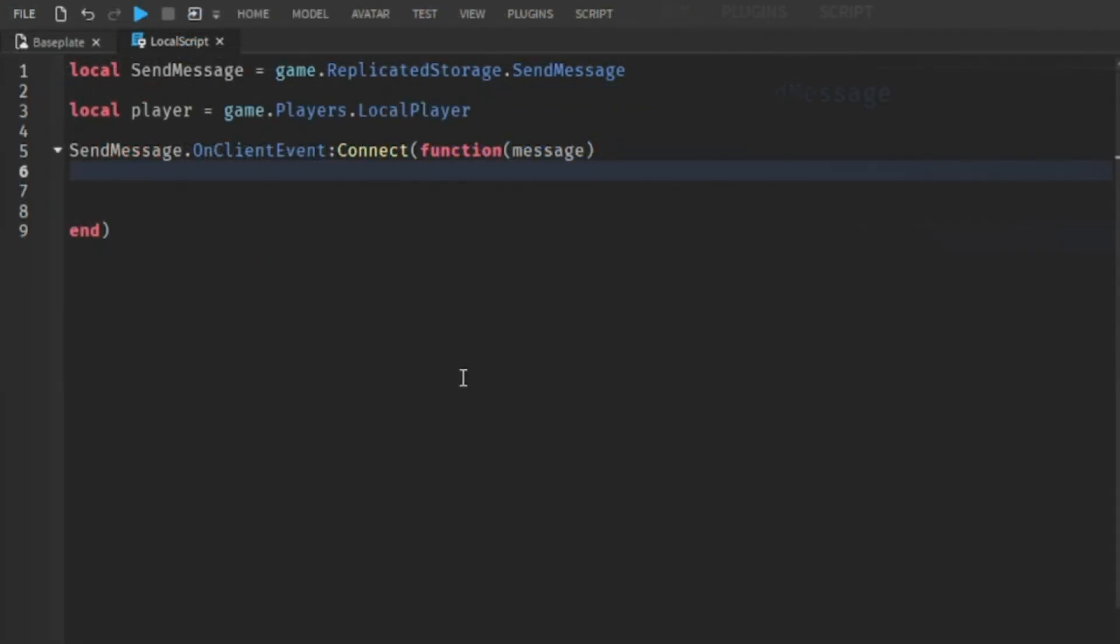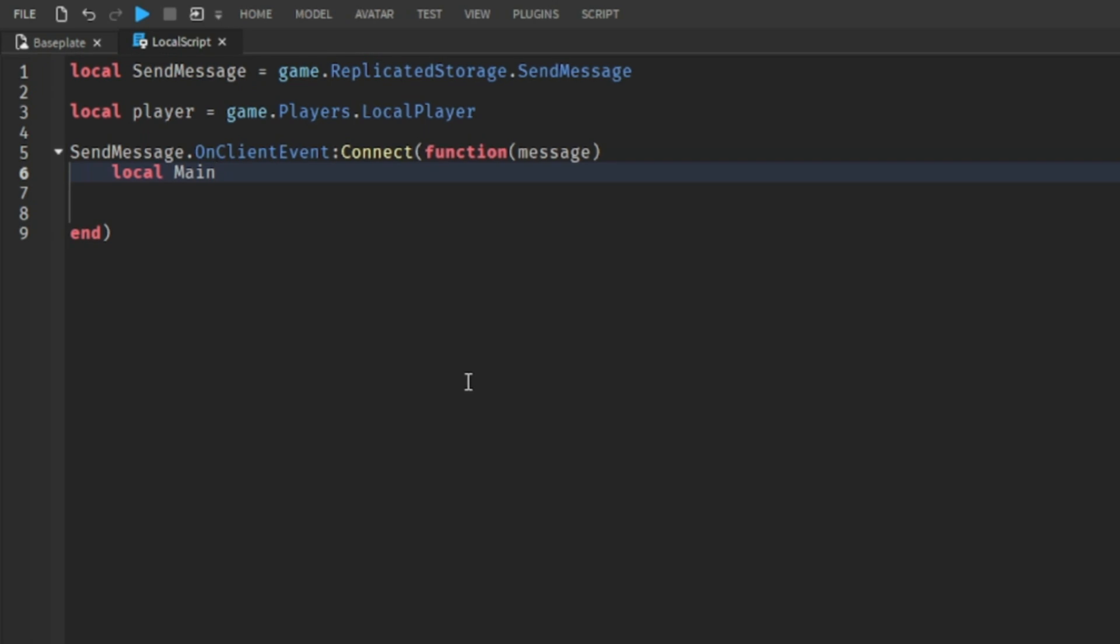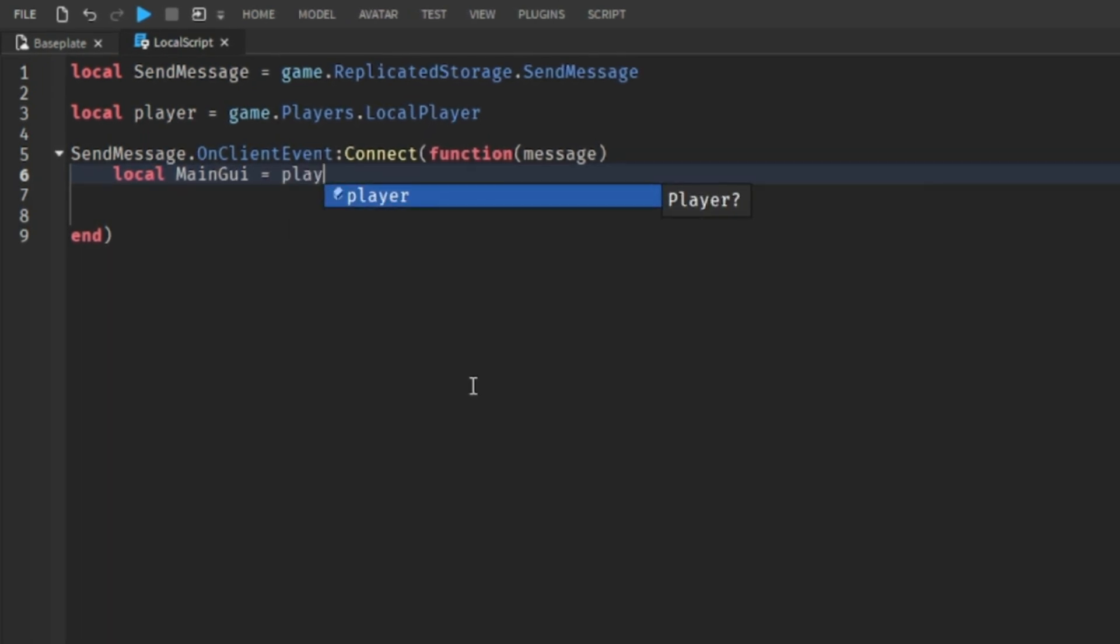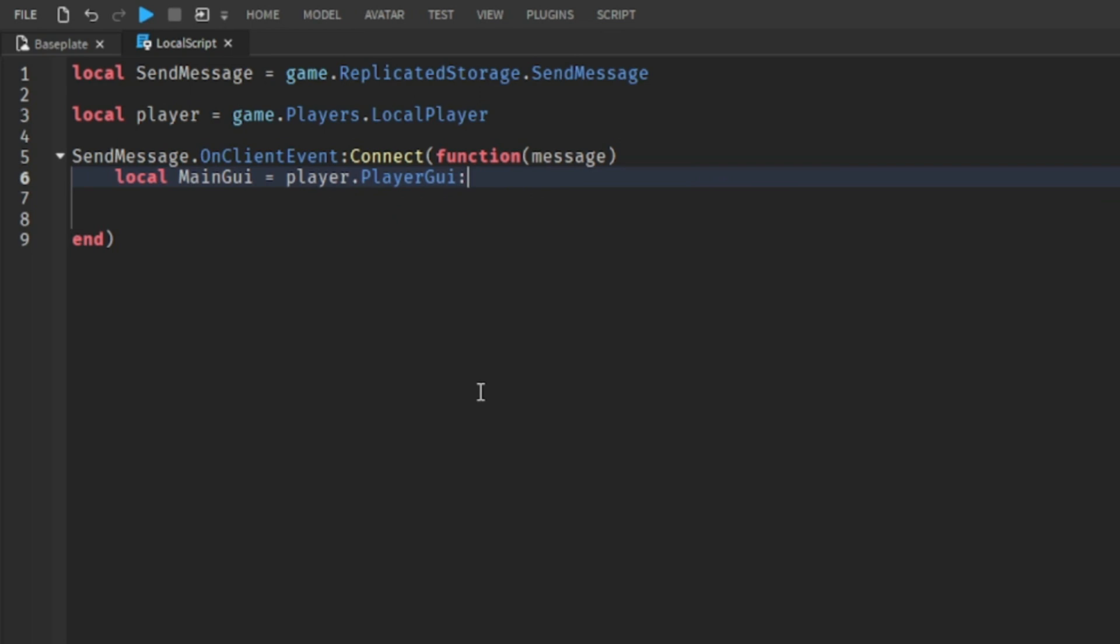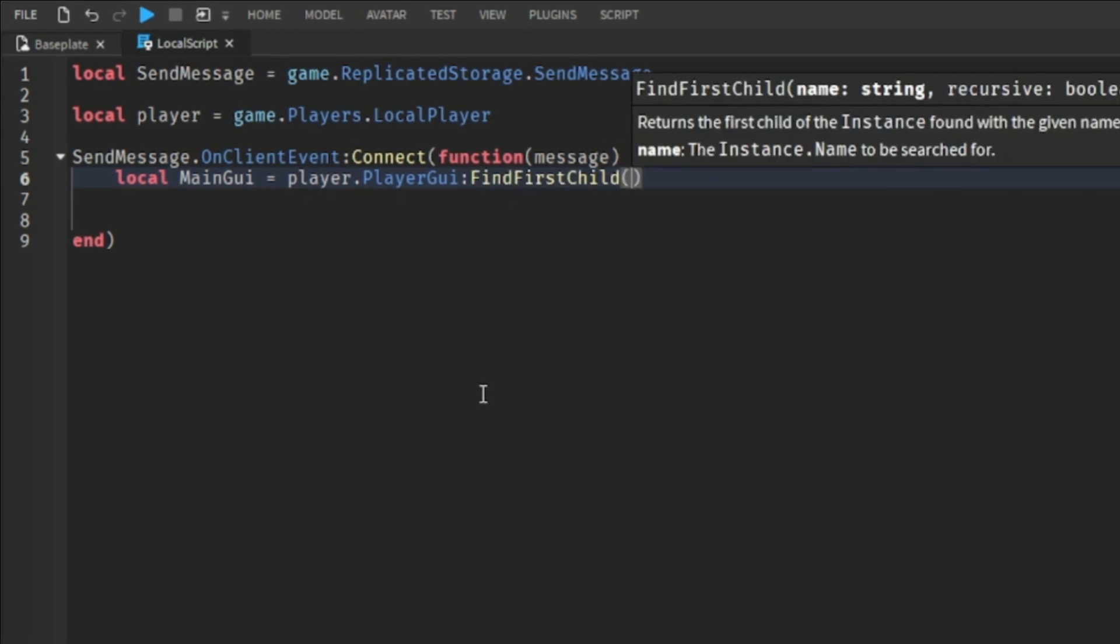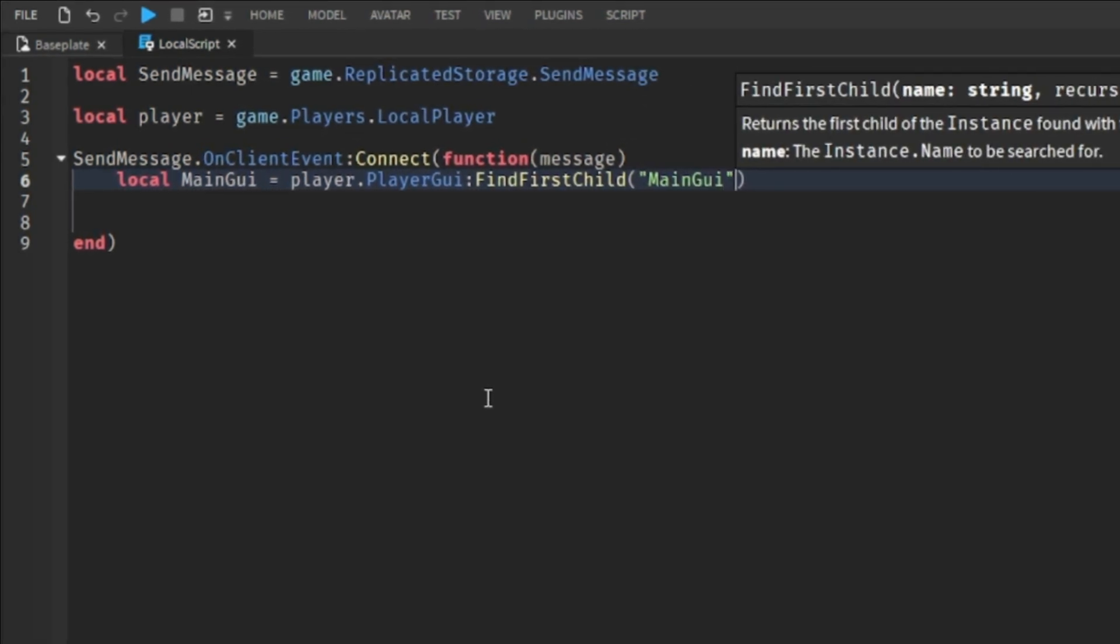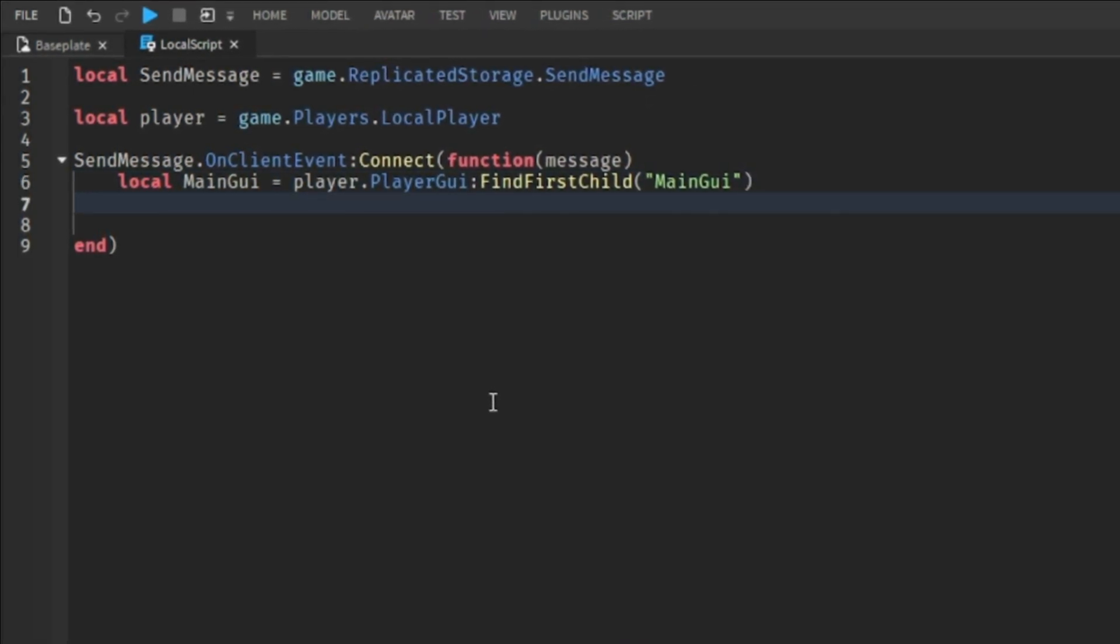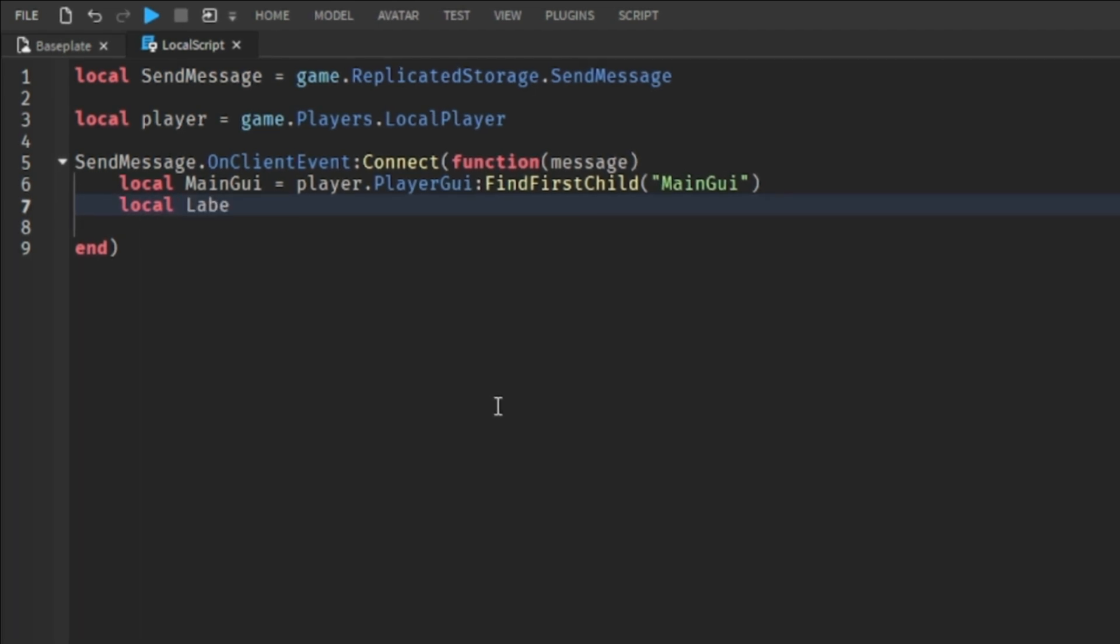Once the send message variable is triggered, we're going to make a variable called main GUI, which could be found in the player GUI. Then we're going to make a variable called label, which is inside the main GUI.